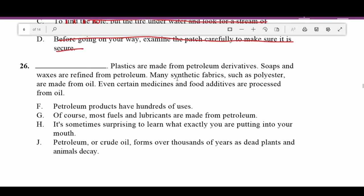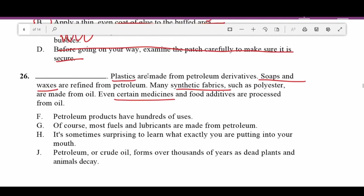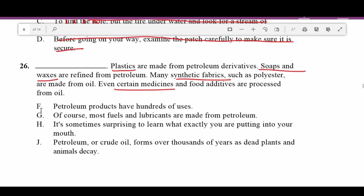Number twenty-six: 'Blank. Plastics are made from petroleum derivatives. Soaps and waxes are refined from petroleum. Many synthetic fabrics are made from oil. Even certain medicines and food additives are processed from oil.' We've got plastics, soaps and waxes, fabrics, and medicines — everything made from petroleum and oil. F — 'Petroleum products have hundreds of uses' — makes a lot of sense as the topic sentence because we're talking about all those different products. F is correct.